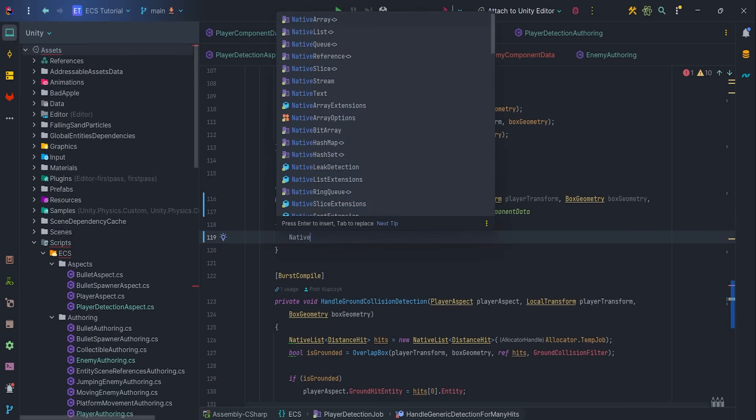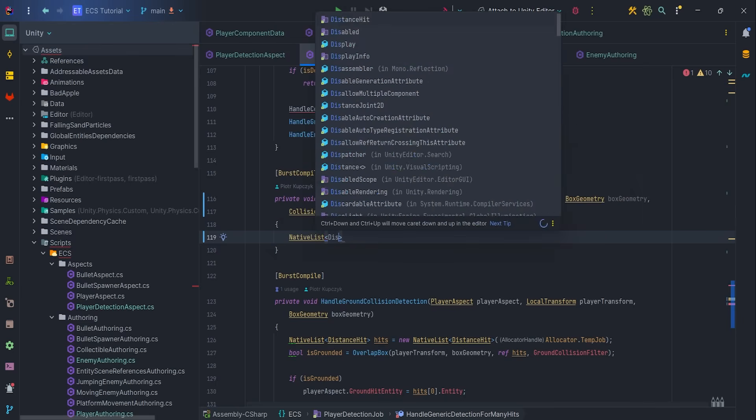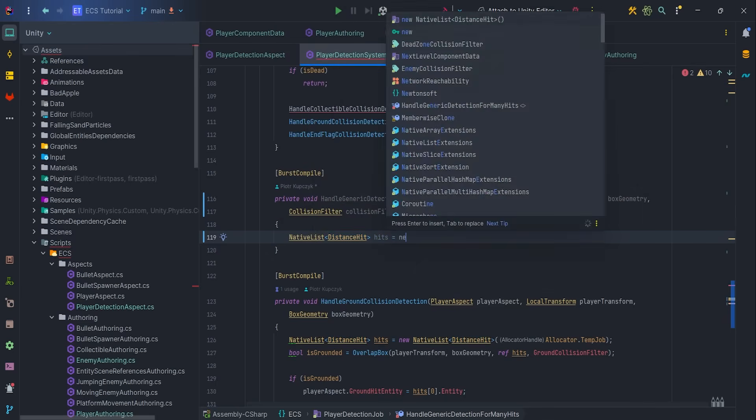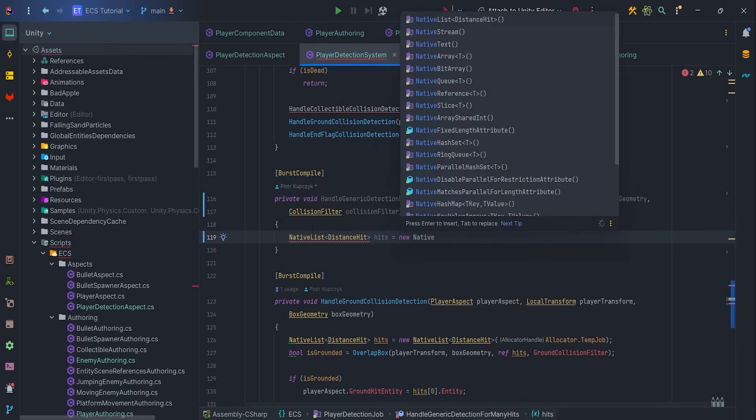Now, prepare native list, distanceHit, hits, with allocator.tempJob.